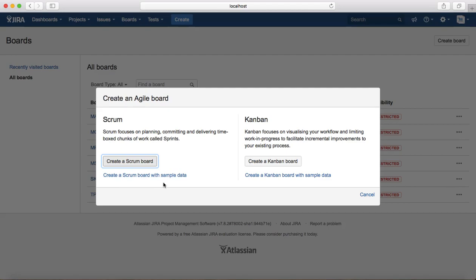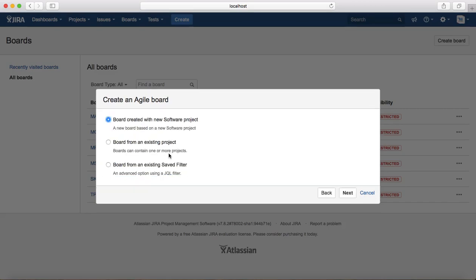Creating with sample data means it will create some sample data for you to play around with or to learn about the sample board. If you don't want sample data, just click on Create Scrum Board and it will give you an option to create a board with a new software project.